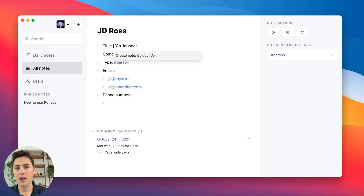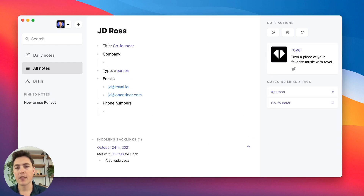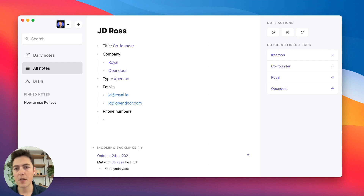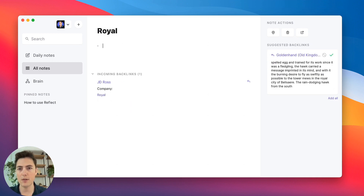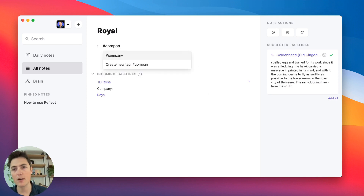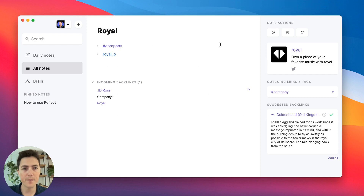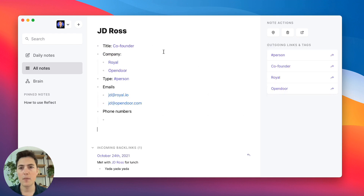We might want to put his title in here and backlink that — co-founder — and also the company he works for, which is Royal. He used to work for Open Door. I'm going to go into these backlinks by selecting and pressing Command+Return. I'll create a custom tag called 'company' and put in royal.io as the domain name, so this page now corresponds to Royal.